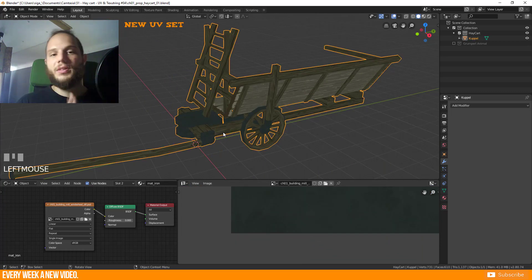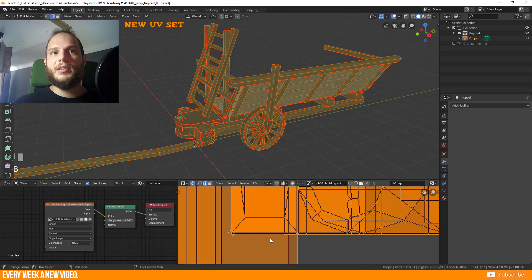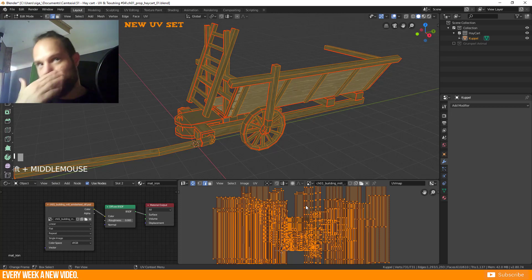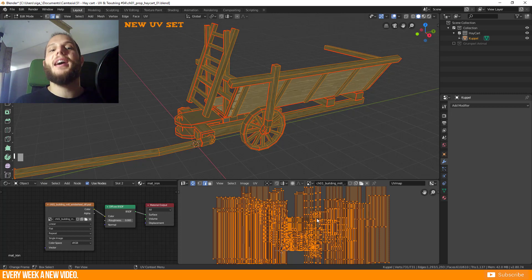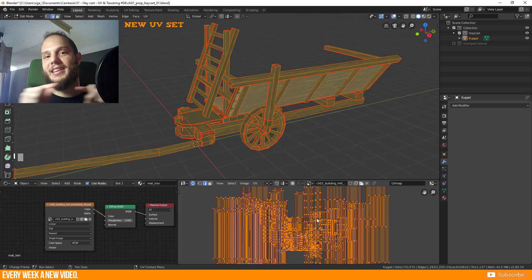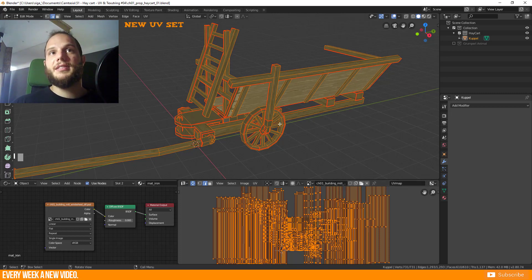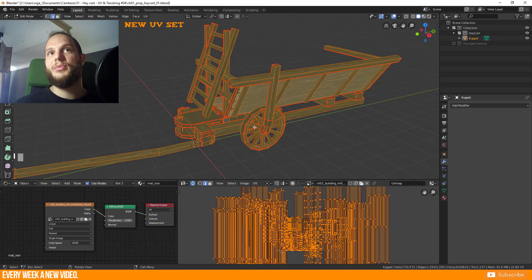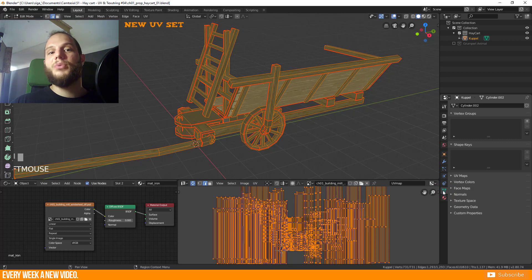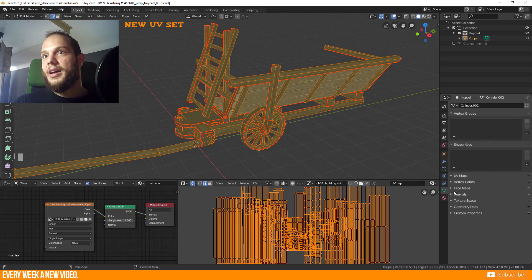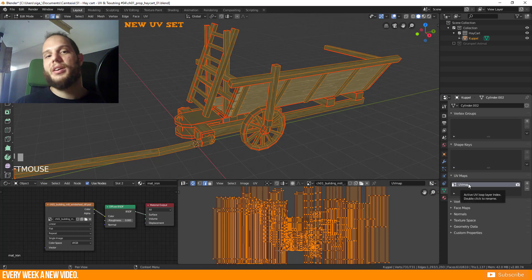You see this is now one single object. Very important is now to create a second UV space because currently our UV islands are everywhere and we need to find every part of those now in one single place. This is getting a unique texture. This is the UV layout for our seamless textures and we need to create now a UV layout for a unique texture.